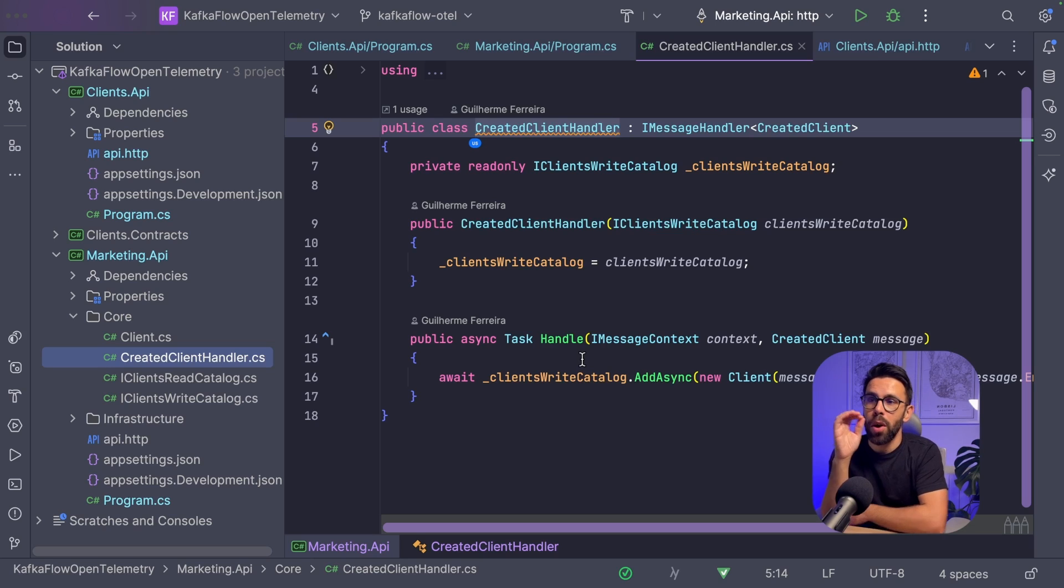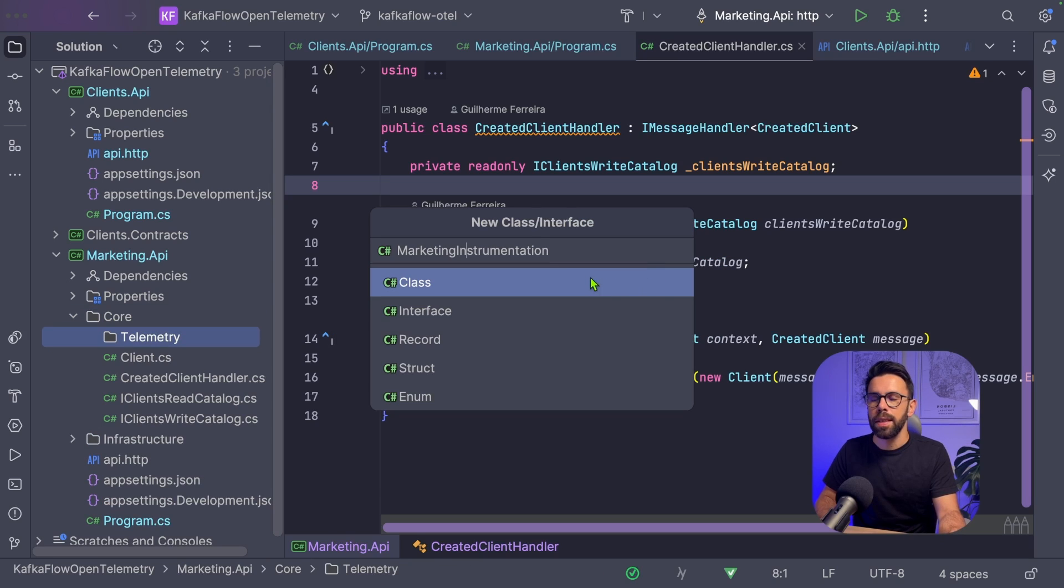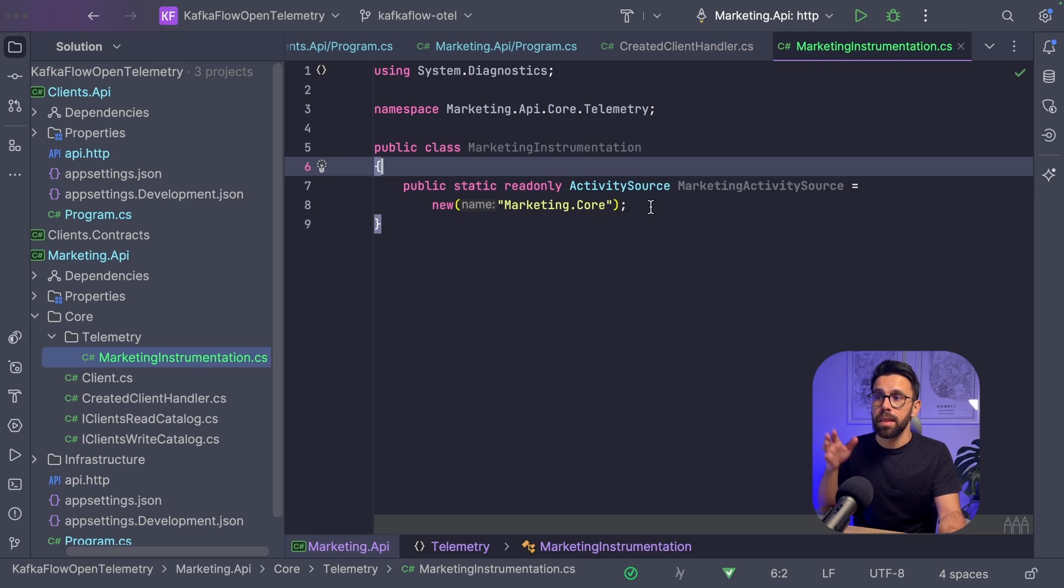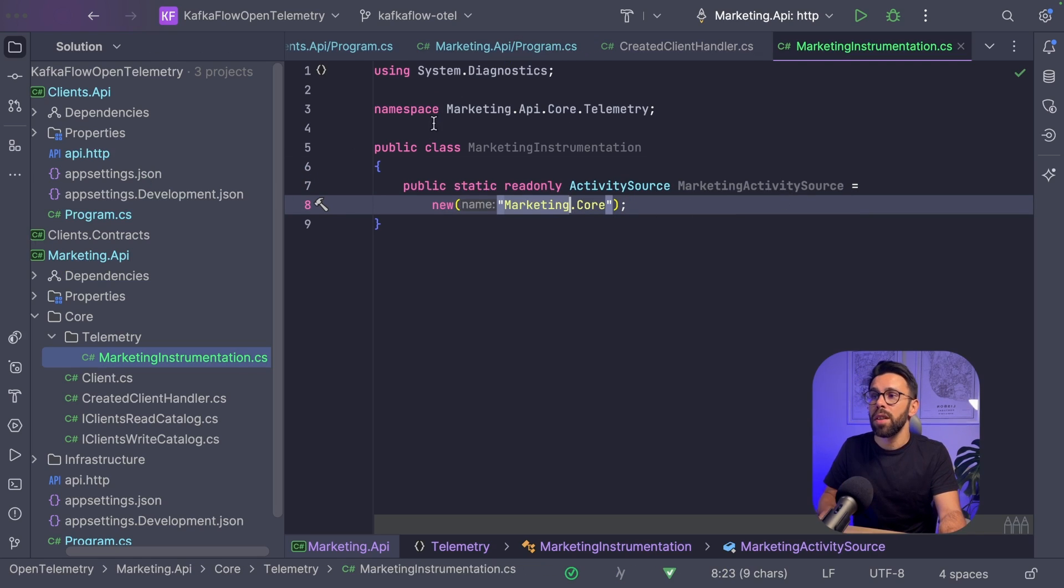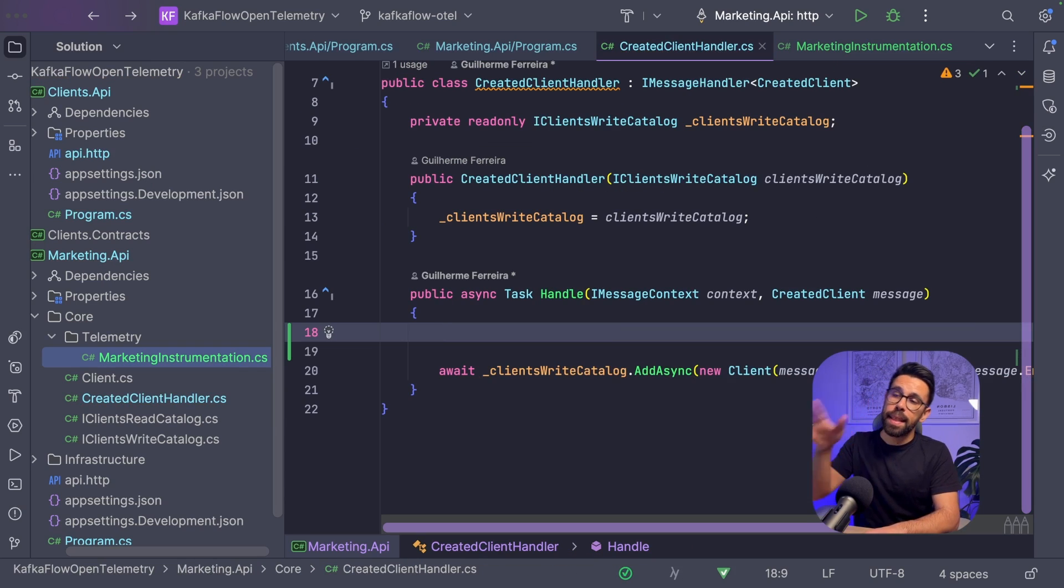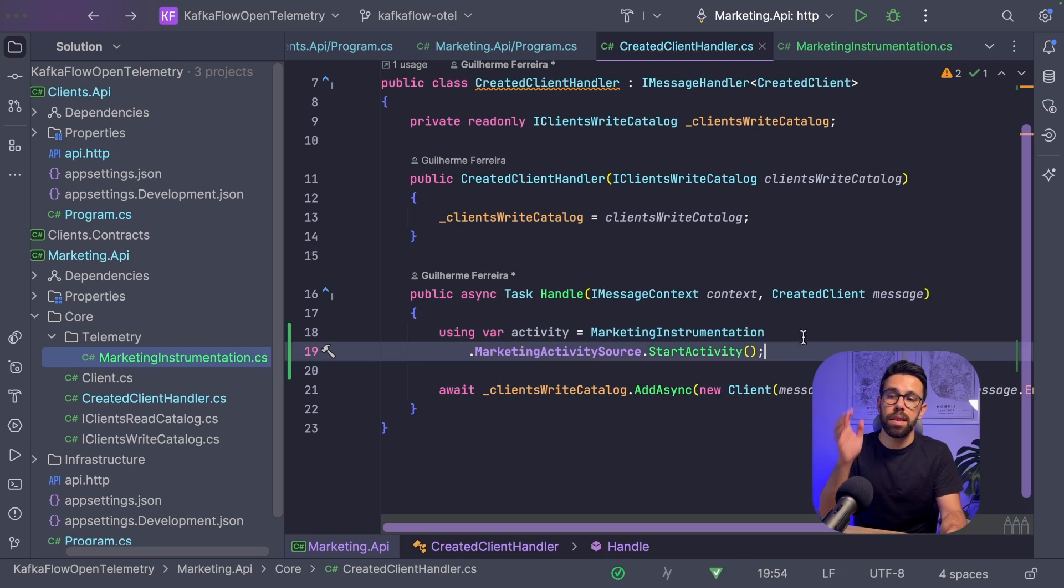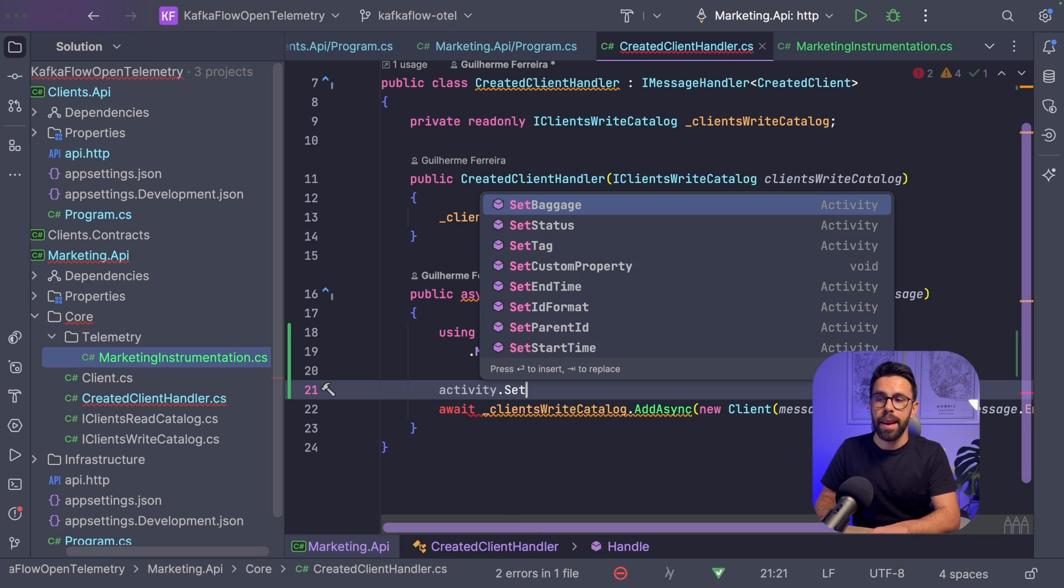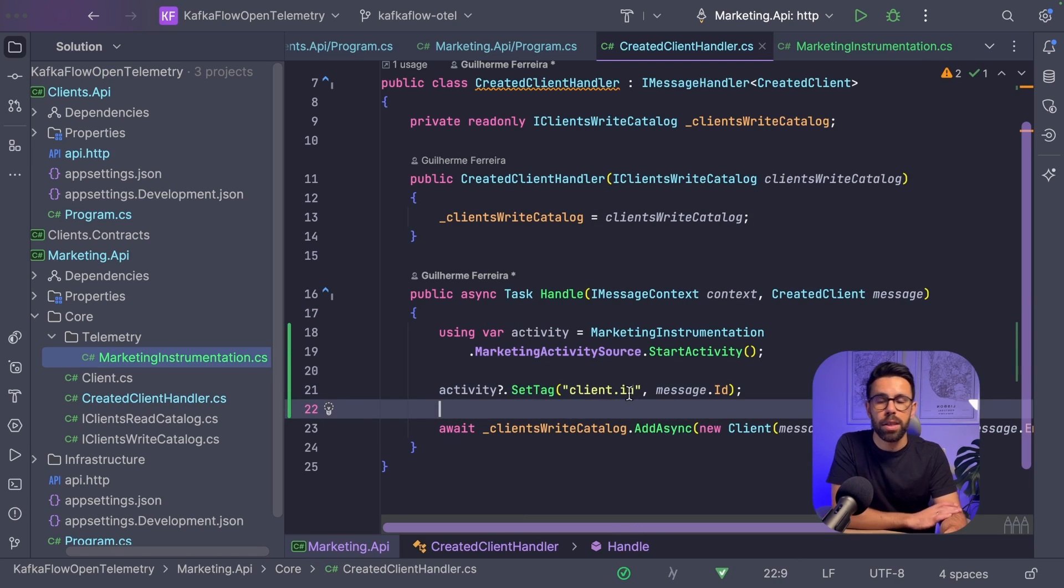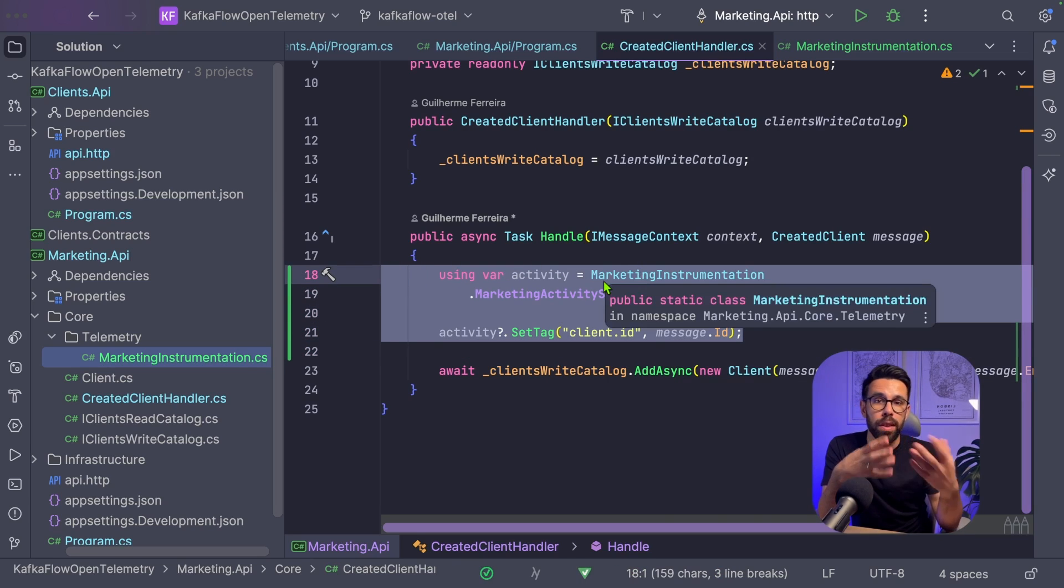Let me show you how you can do that. I will create a folder called telemetry and a class named MarketingInstrumentation. On that class, I'll add a static property, the MarketingActivitySource, and give it a name. I'll convert this class to static. Now when handling the message, I can say using activity equals MarketingInstrumentation.MarketingActivitySource.StartActivity. If I want to set a tag, for example client.ID equals message.ID, I can do it.